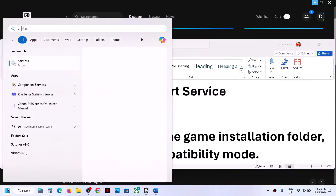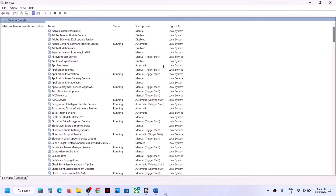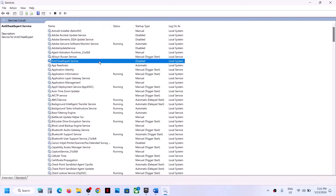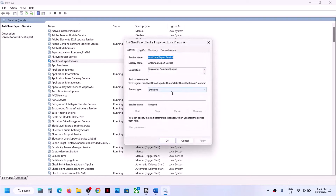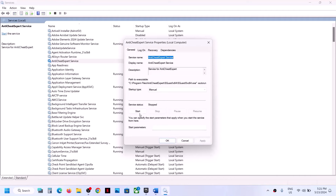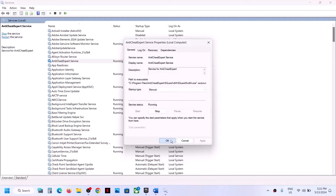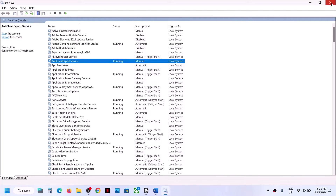Type 'services' in the Windows search box and then click on Services. Over here you can see anti-cheat export service. Double-click on it, set the startup type to automatic or manual, then click on Apply and then Start, and then click OK.